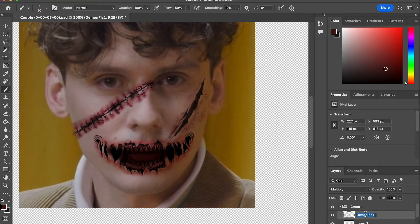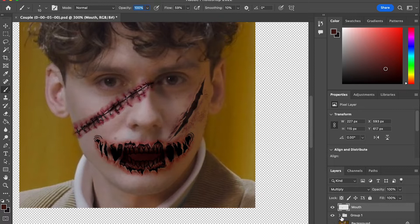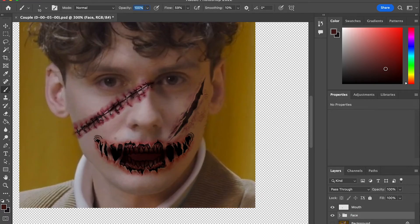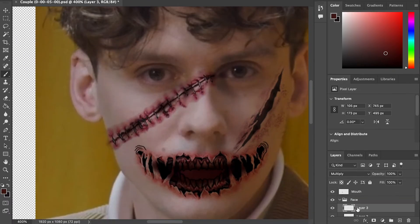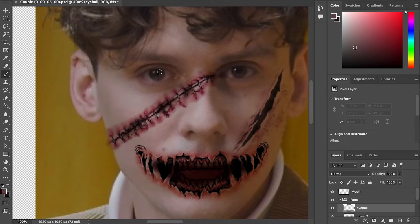For the mouth layer, we're going to rename it and remove it out of the group. For the group, we're going to rename it as Face. The reason we keep it separate is because later on we're going to animate the mouth. Then inside the Face group we're going to create an eyeball layer.